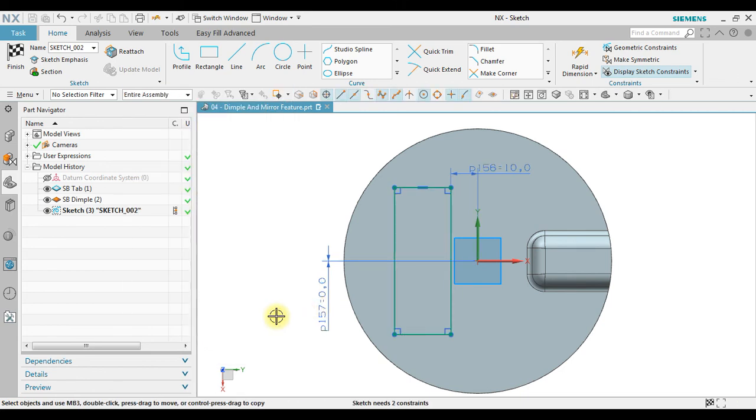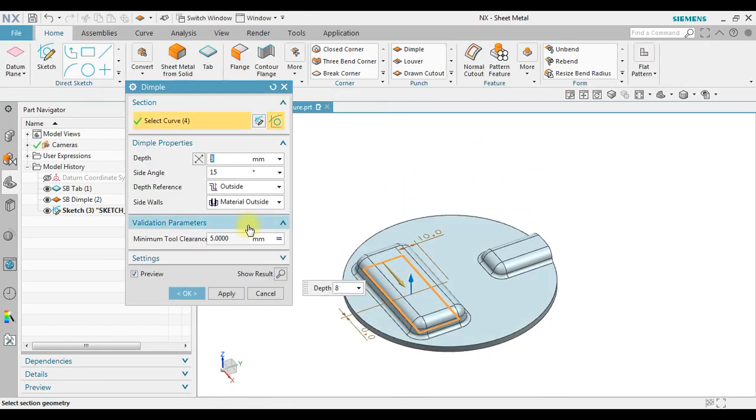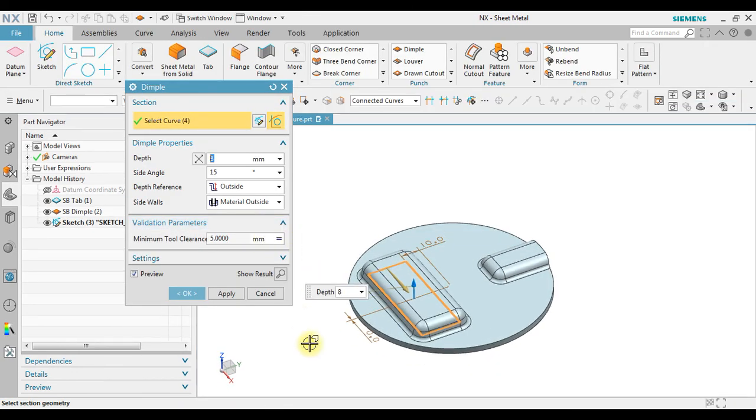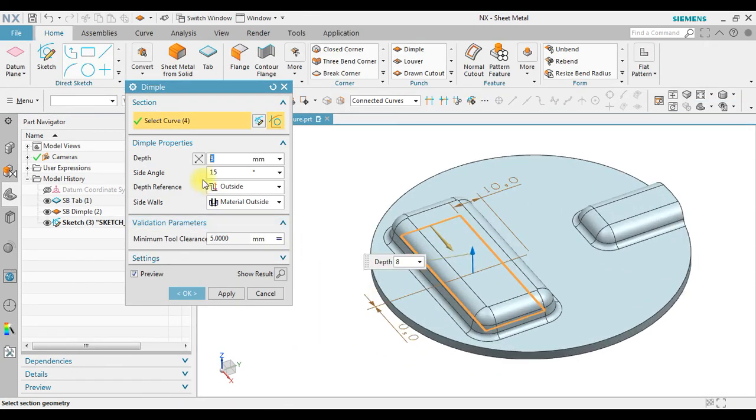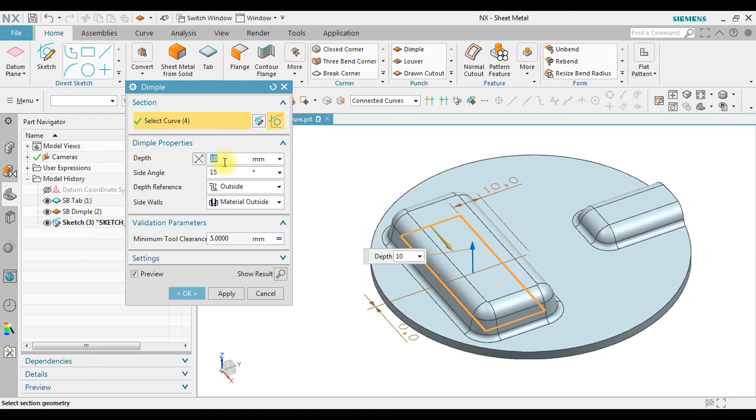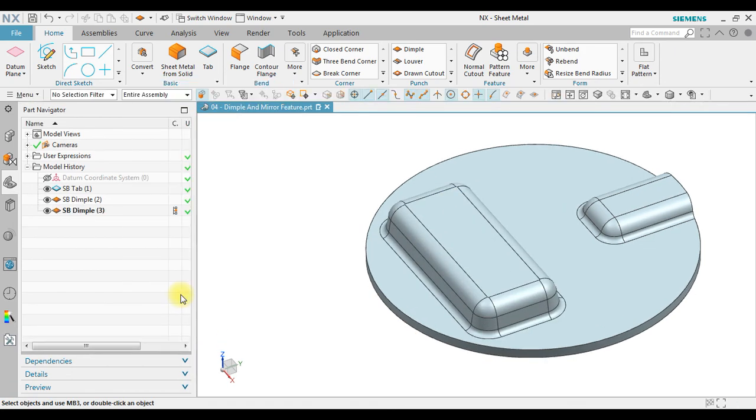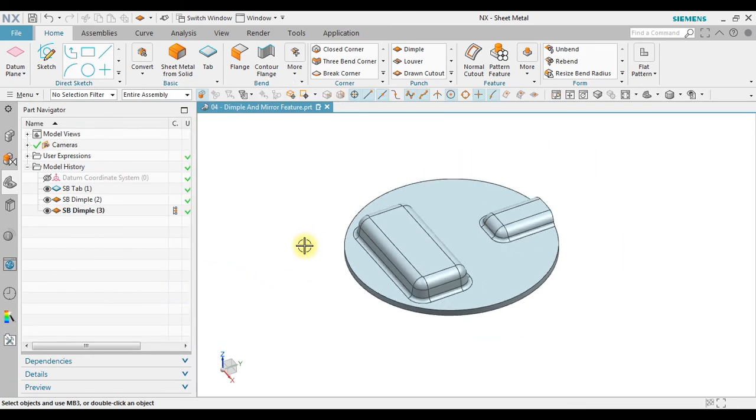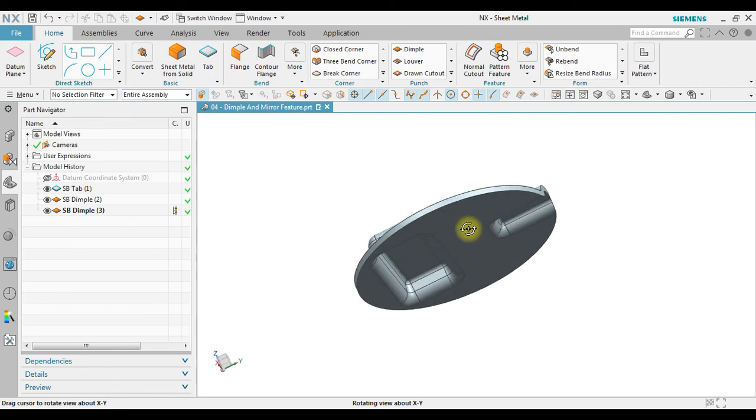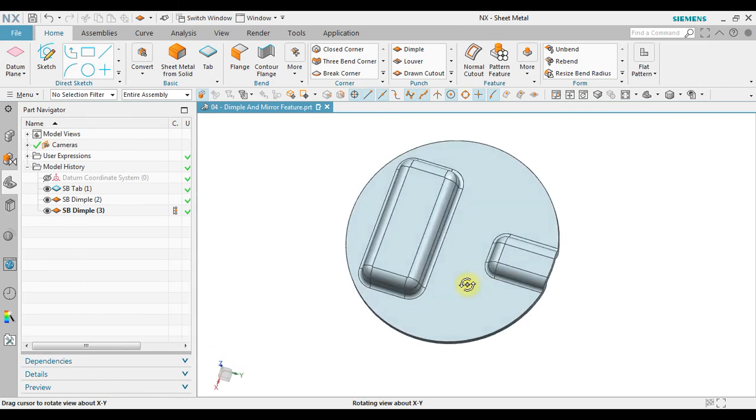Now it sits right on the middle. If you click finish, then the dimple automatically creates based on the previous parameters we used. These parameters, if you want to change, we just change the value. So that's it, how to create dimple on NX sheet metal.